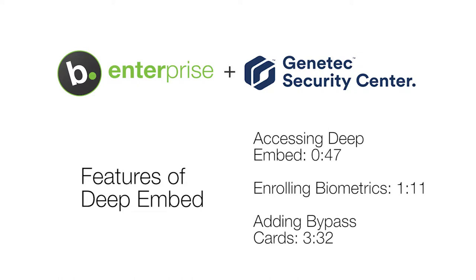This video will be explaining how to access and use the features of DeepEmbed in Genetech Security Desk. For instructions on how to set up DeepEmbed, please watch our BioConnect server installation with Security Center video.